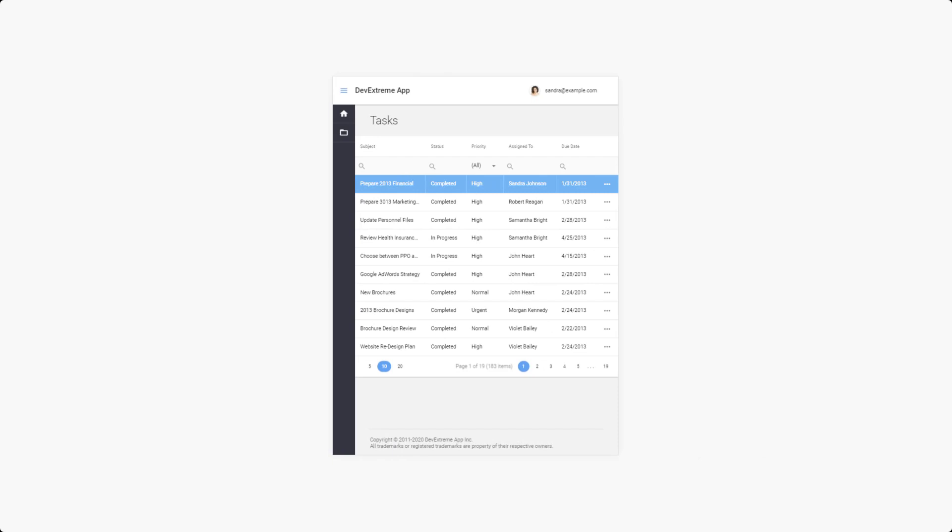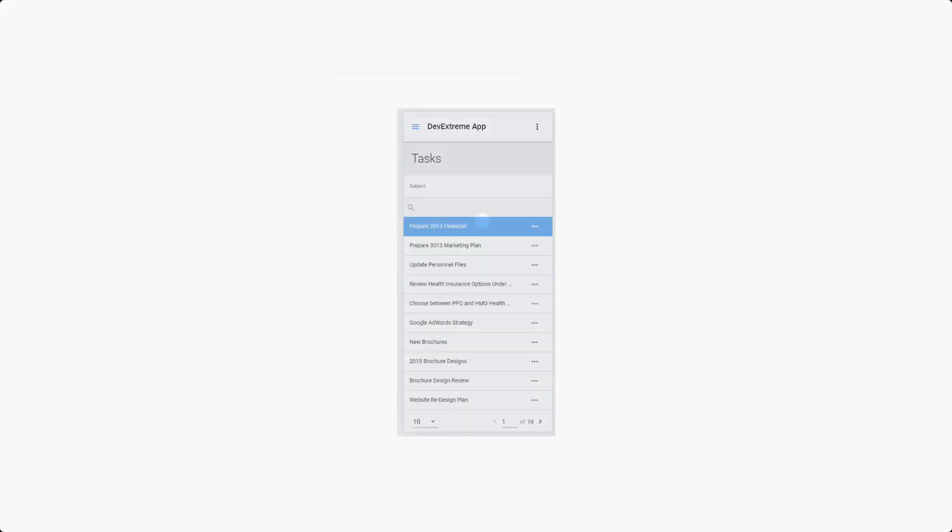Some columns are now hidden. Let's see what happens when I switch back to the mobile layout. Almost all columns are gone, but you can still see all the information for a particular record by tapping the ellipsis on the right.